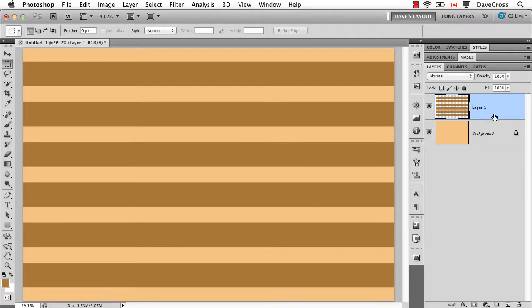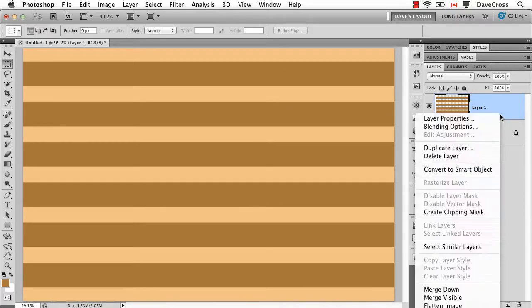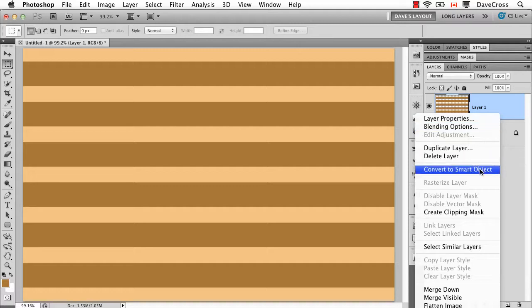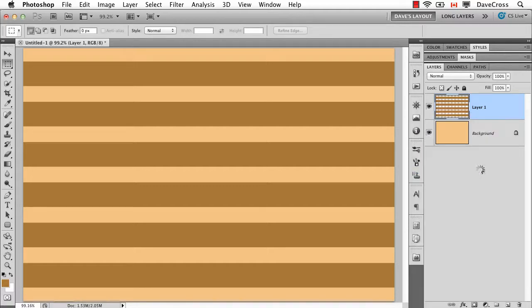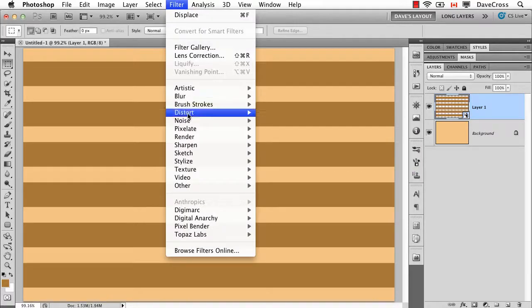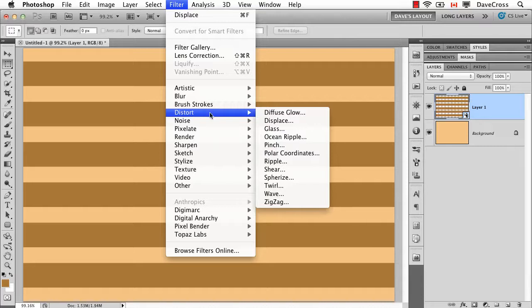Here for example I have made a simple layer of stripes and I want to use the displace filter. First of all, personally, I would convert to a smart object so I can run it as a smart filter because it gives me some options.